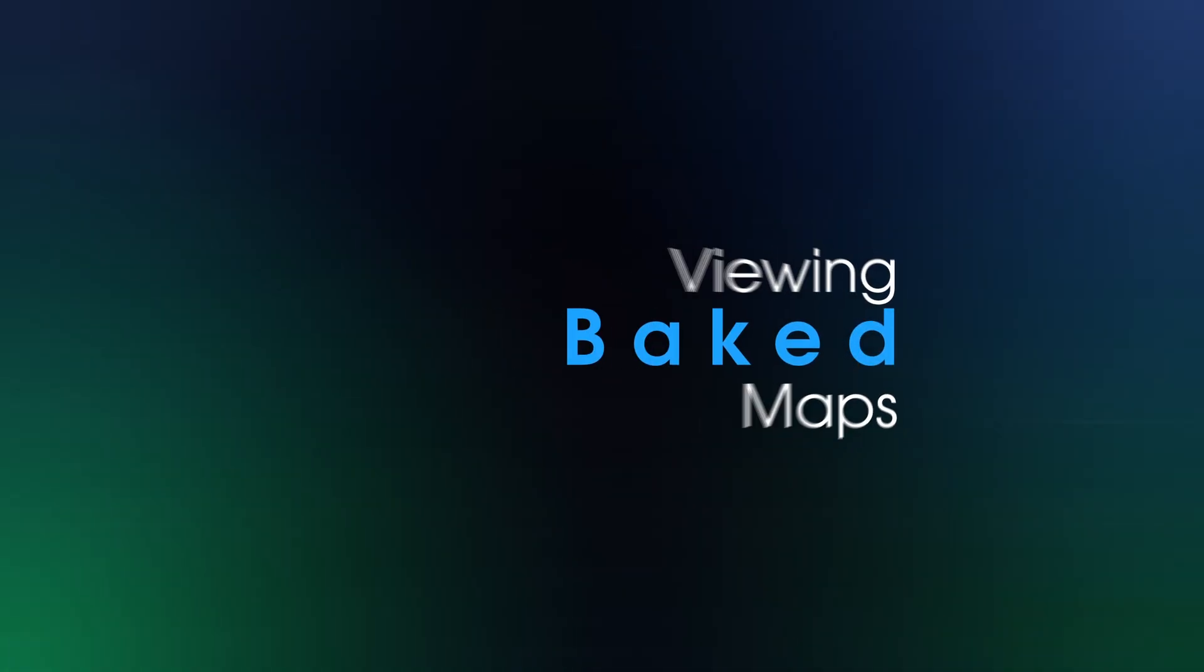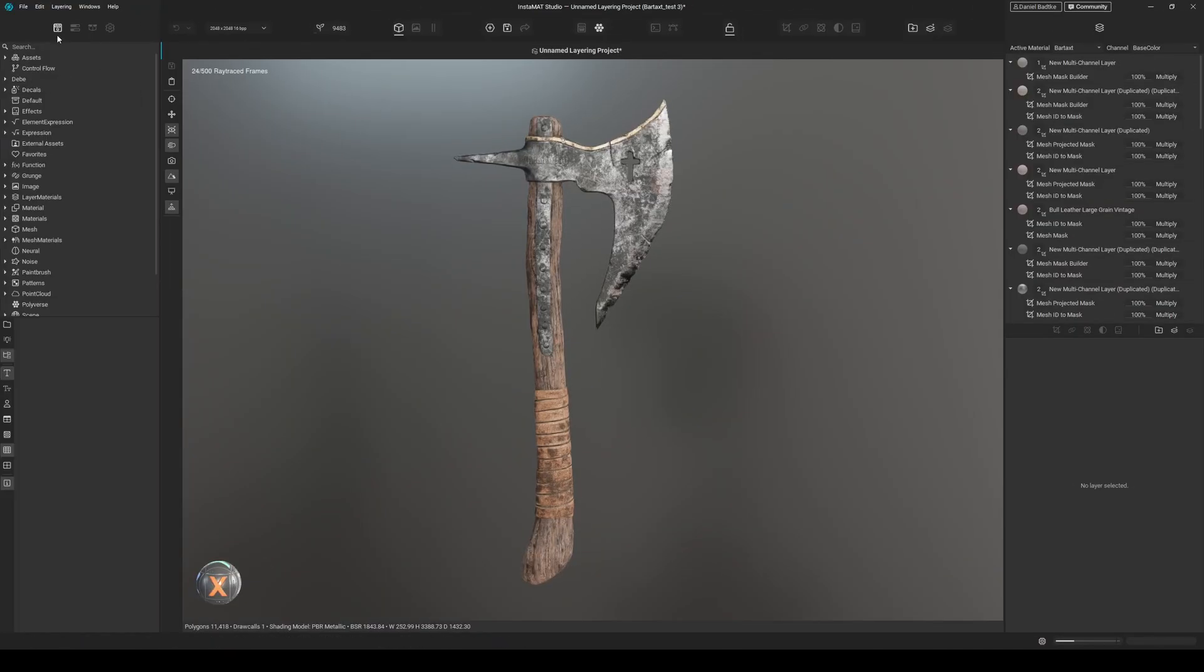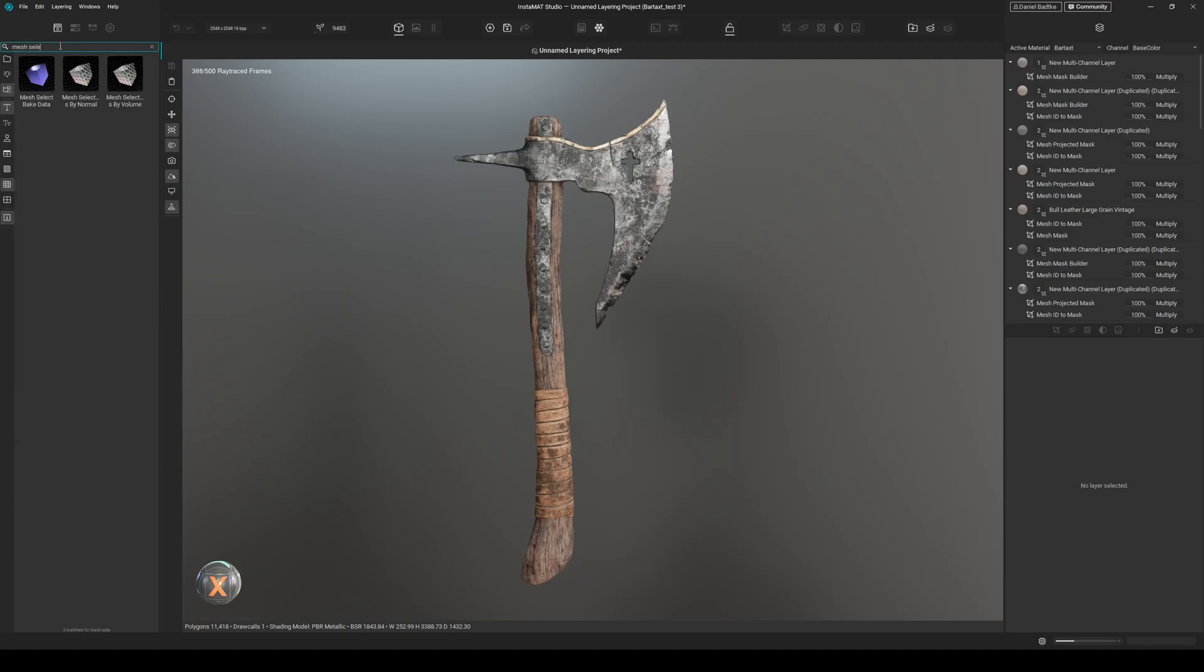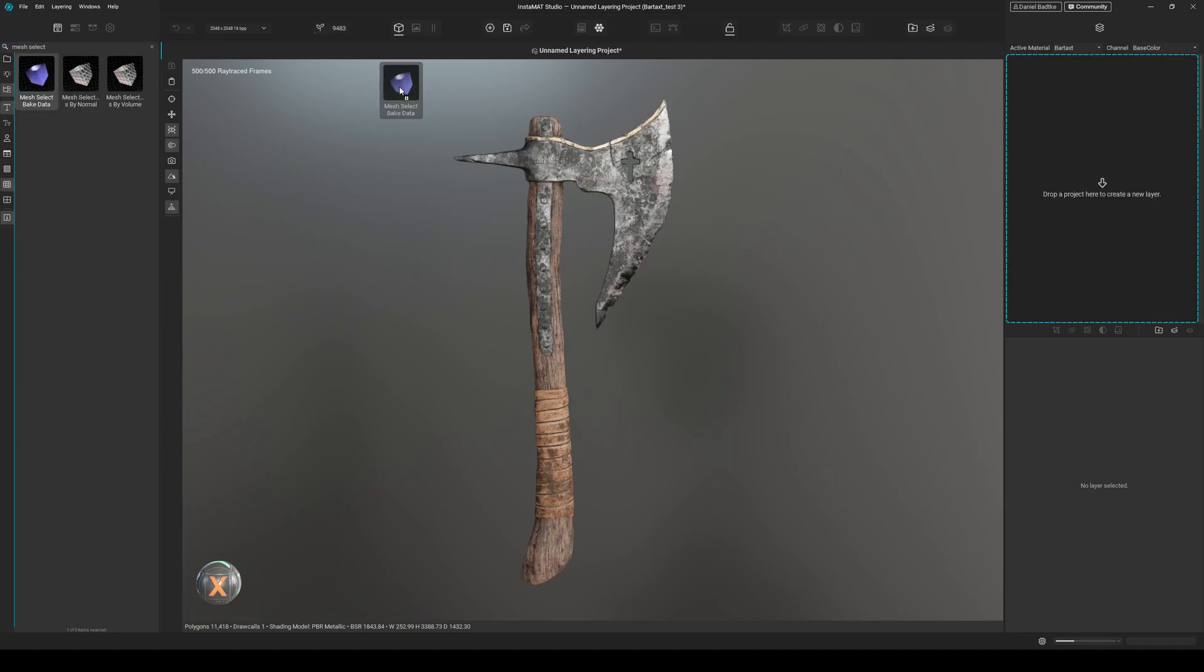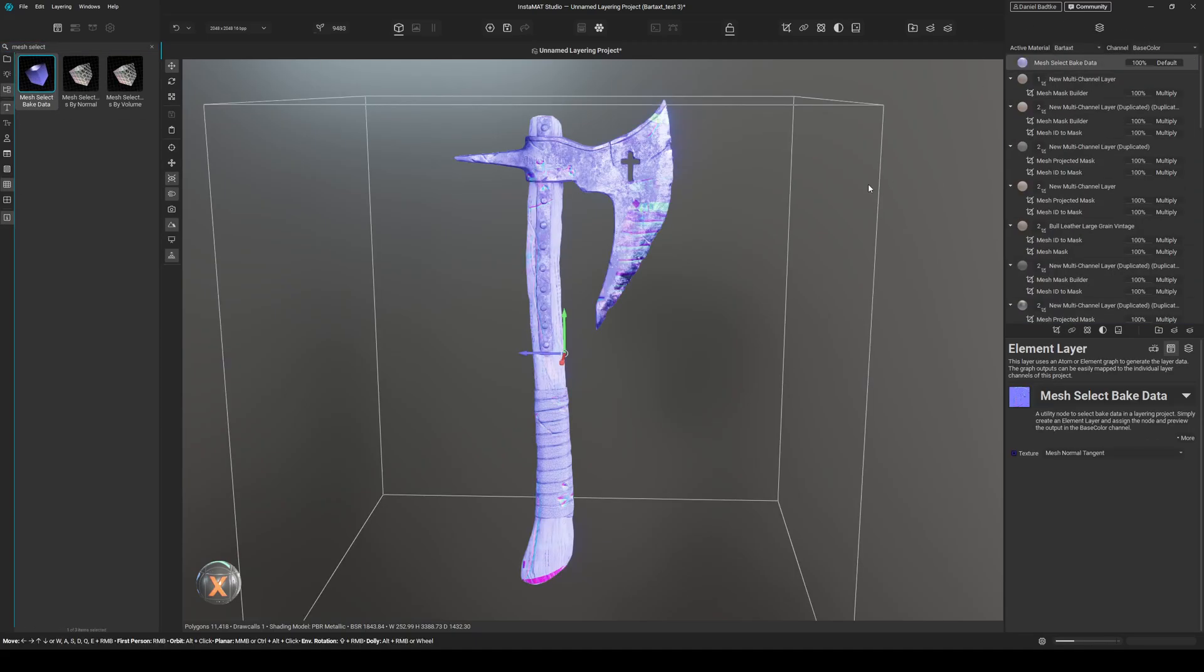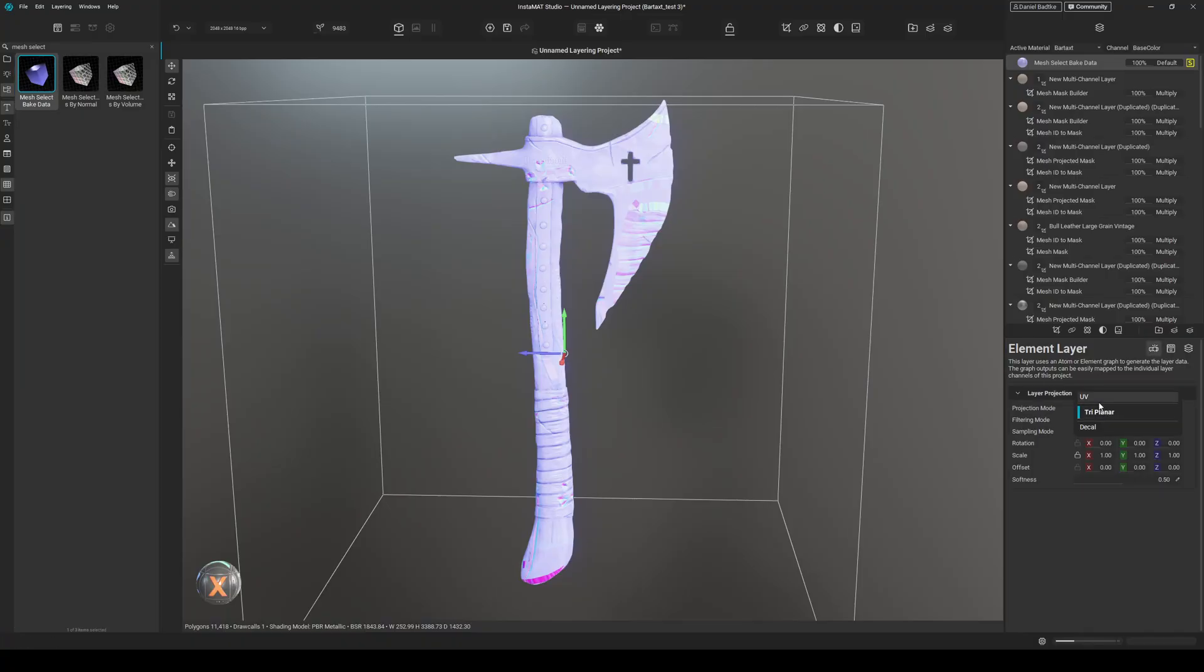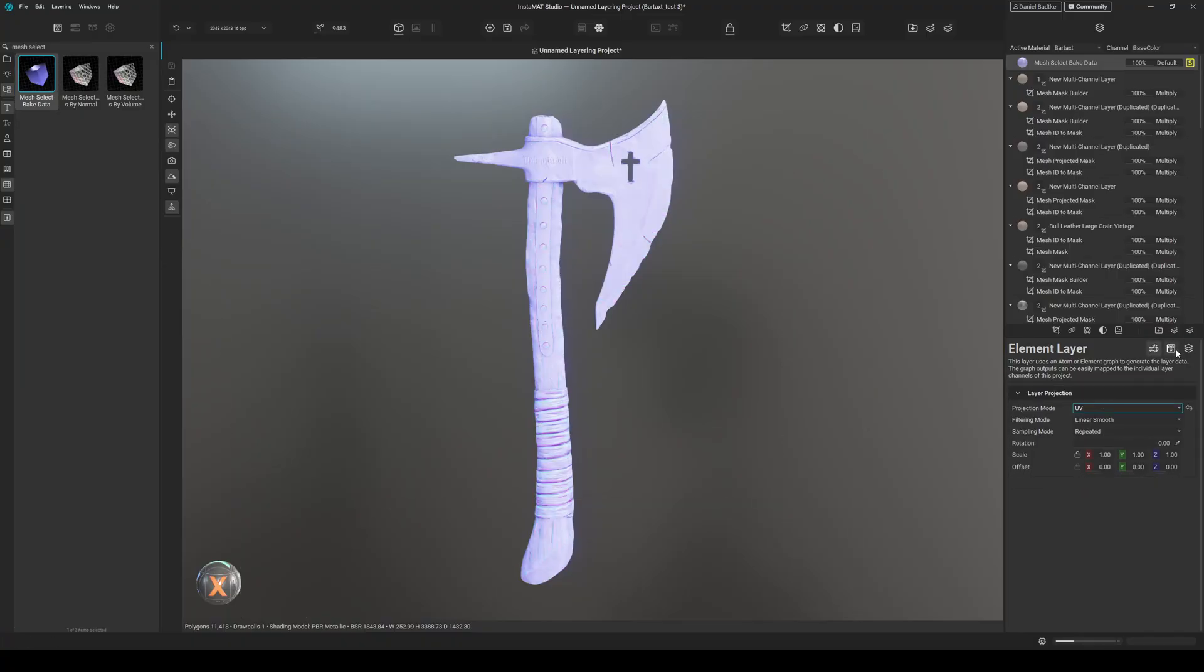Number two: viewing your baked mesh maps. Viewing the baked mesh maps is quite easy in Instamat. Just go to the mat library here, search for mesh, select baked data, drag and drop the node onto your layer stack. Let's solo it out. Let's set the projection type to UV.